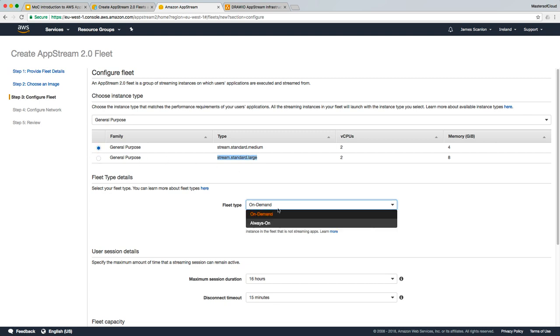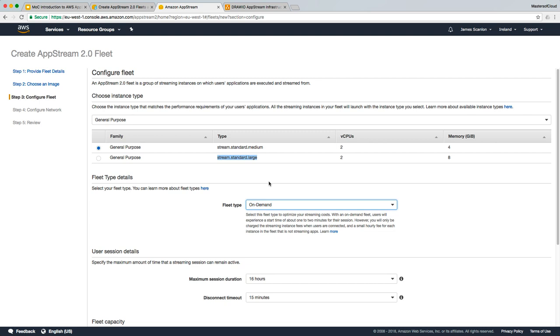Here I'm going to choose on-demand fleet type, which means that when a user goes to connect, the fleet won't actually start. The instance of that fleet won't actually start until the user creates a session. So it can mean somewhere between a minute and a minute and a half of boot up time for that instance, but it also means that it's a cheaper running of our state to keep the costs down.